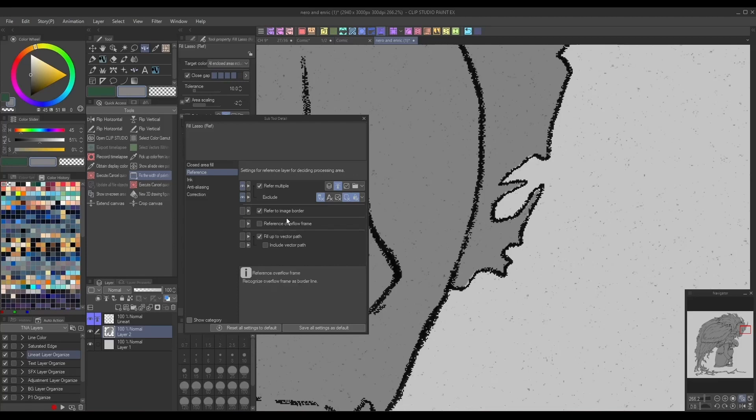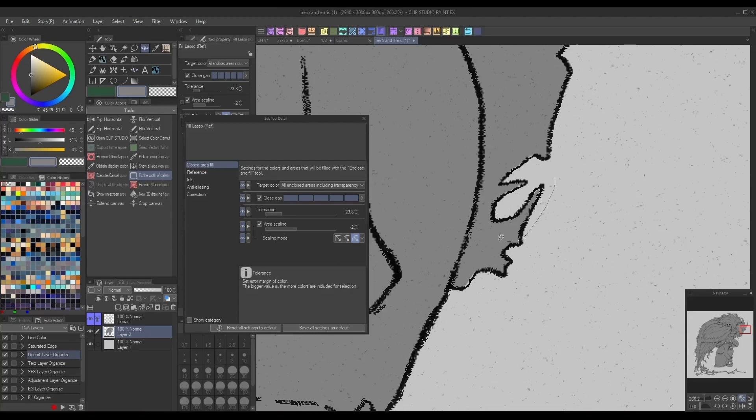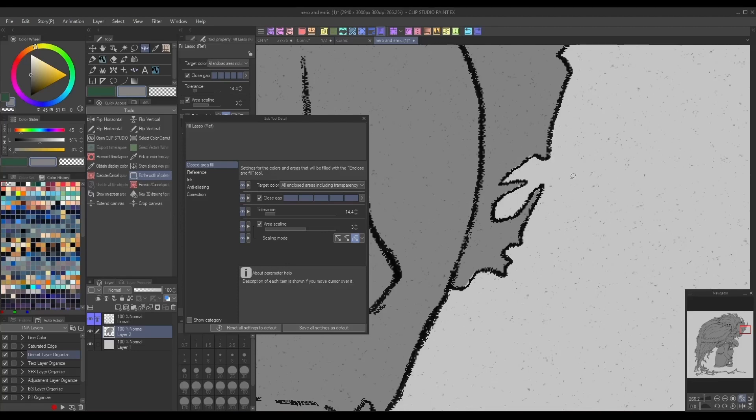To adjust the fill threshold, go to the subtool detail panel with your preferred coloring tool. In this case, I'm using a fill lasso tool, but this also works with the fill bucket tool and the paint unfilled area selection brush.